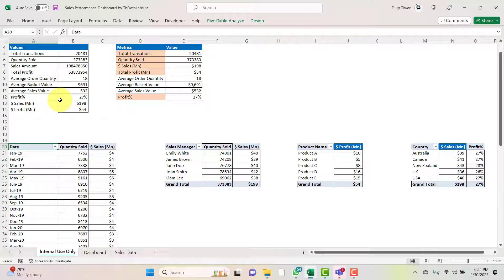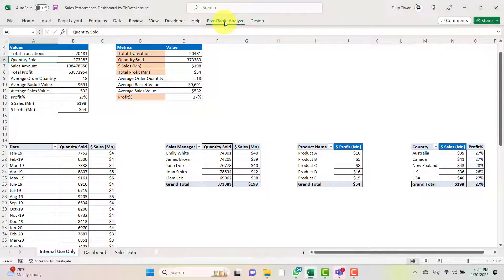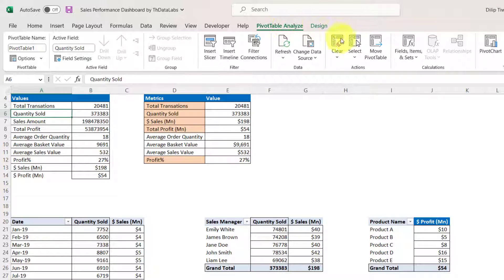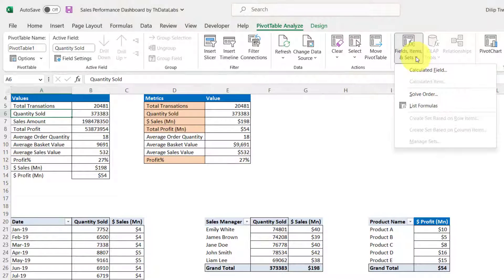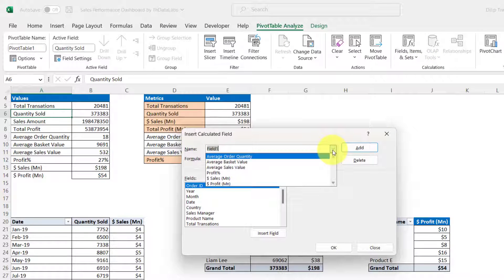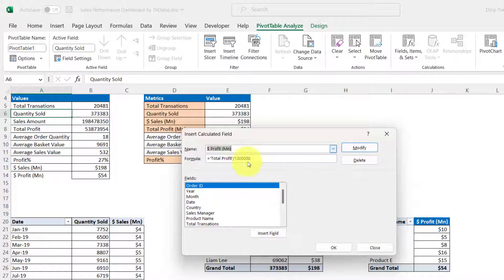You do not need to do anything in this internal sheet if you don't want to modify any calculations. If you do want to modify a calculation, you can go to the pivot table, click on Fields, Items and Sets, then Calculated Fields. For example, total profit is divided and converted into millions. You can modify existing metrics or add new ones here.